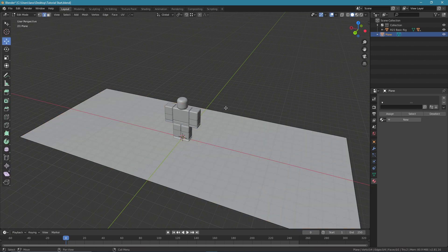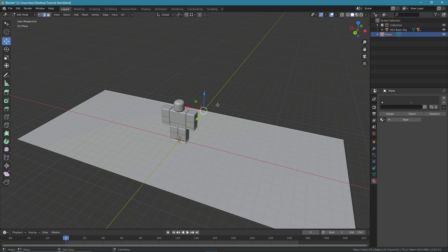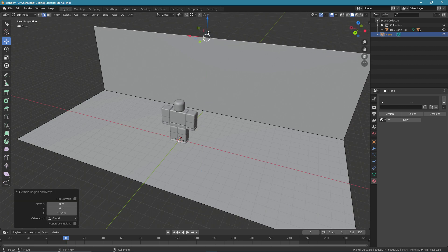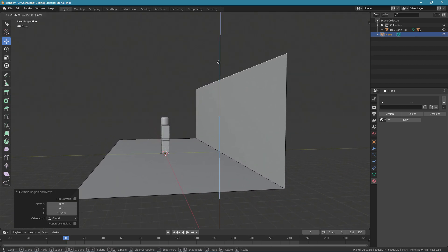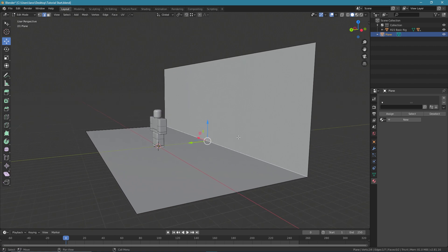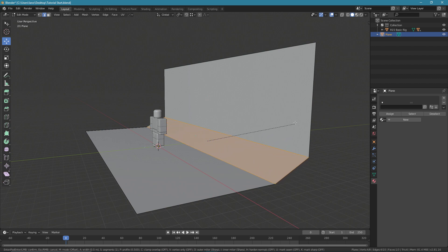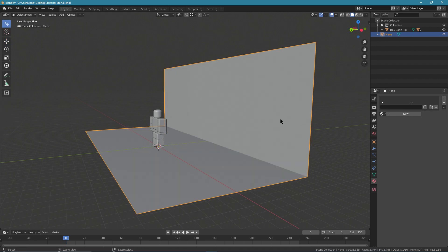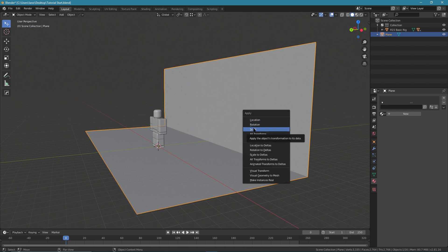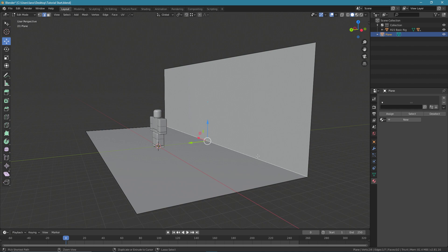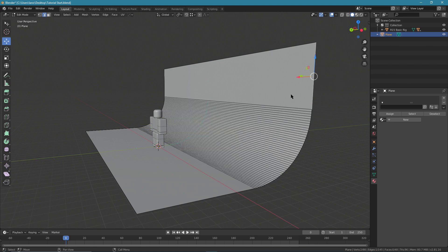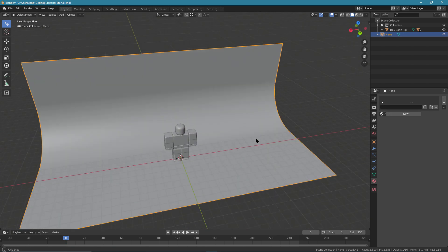Select your plane, go to Tab to get into edit mode, select this edge over here, press E to extrude it, then press Z to move it up on the Z axis. Select the edge, press Control B — but that looks bad. Press Tab to get back into object mode, press Control A to reset its scaling, then Tab again, select the edge, Control B — much better. Scroll up on your mouse wheel, select your object, shade smooth, and there's our backdrop.